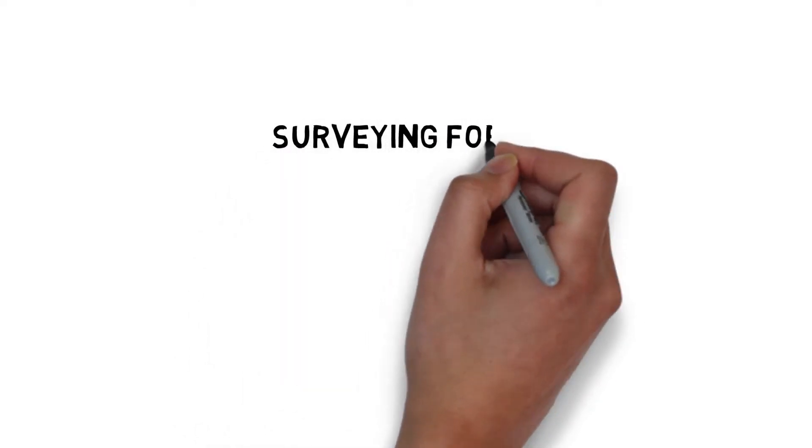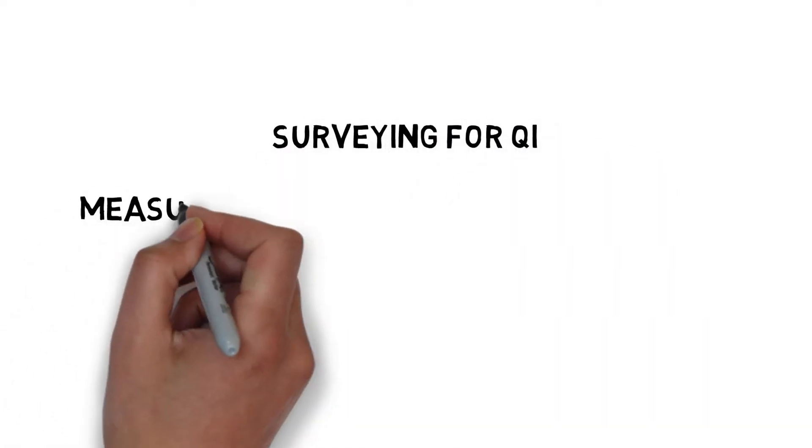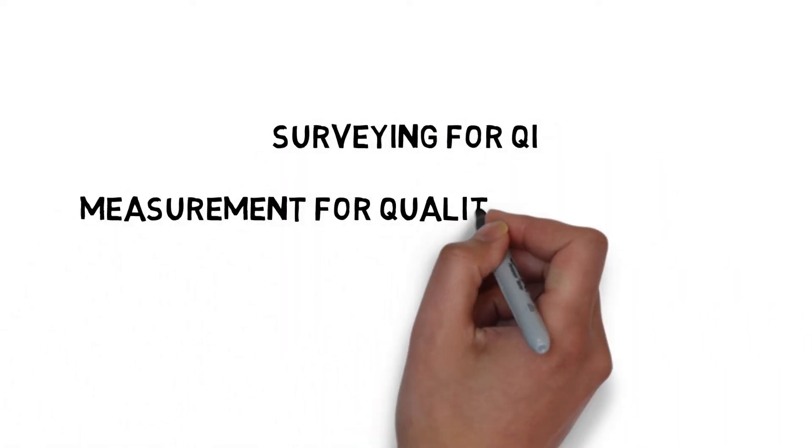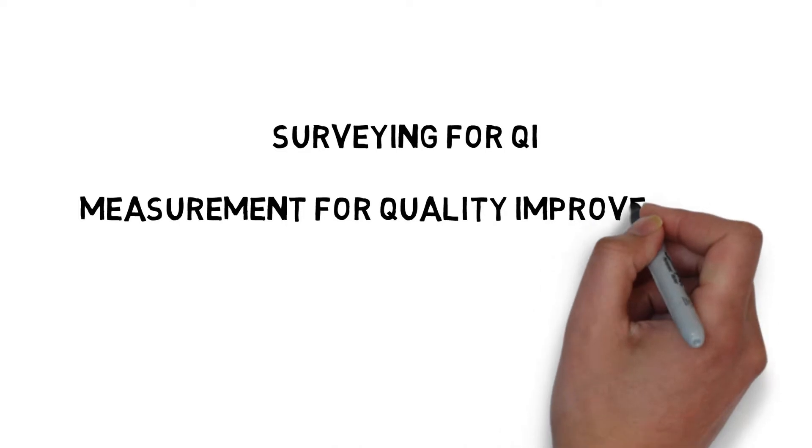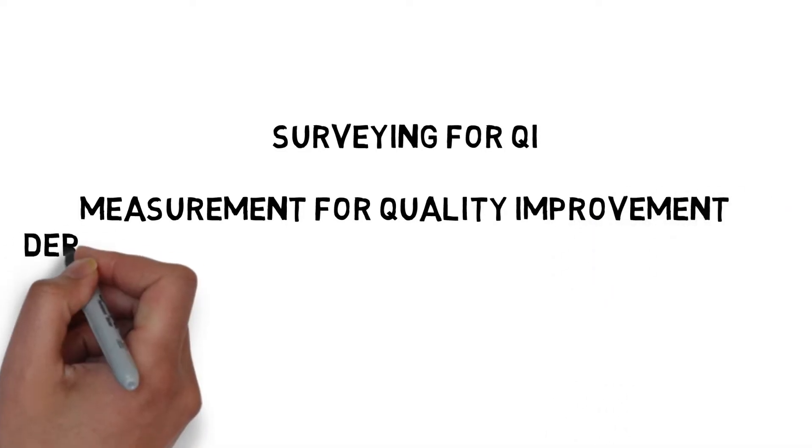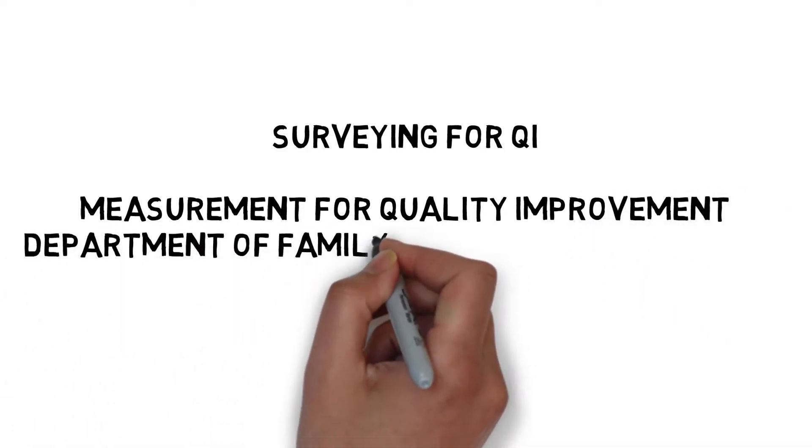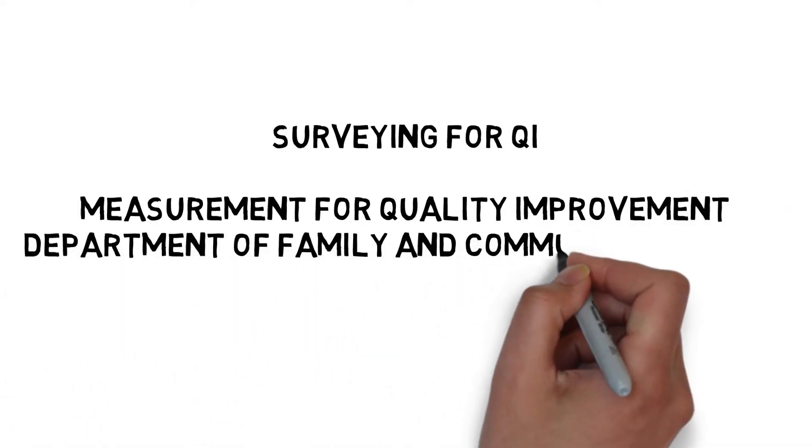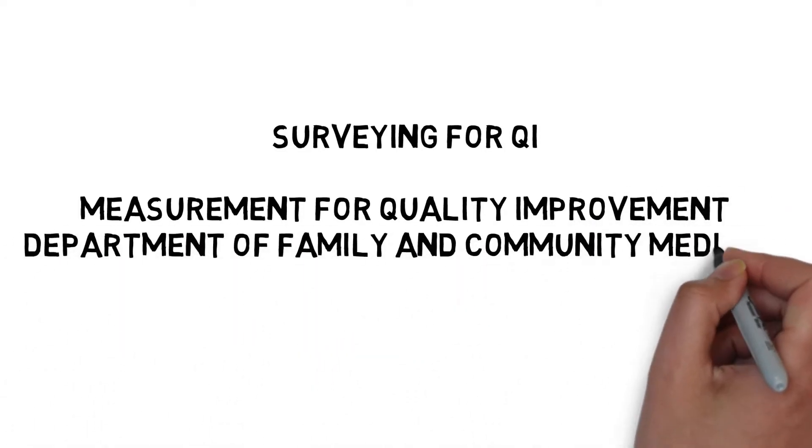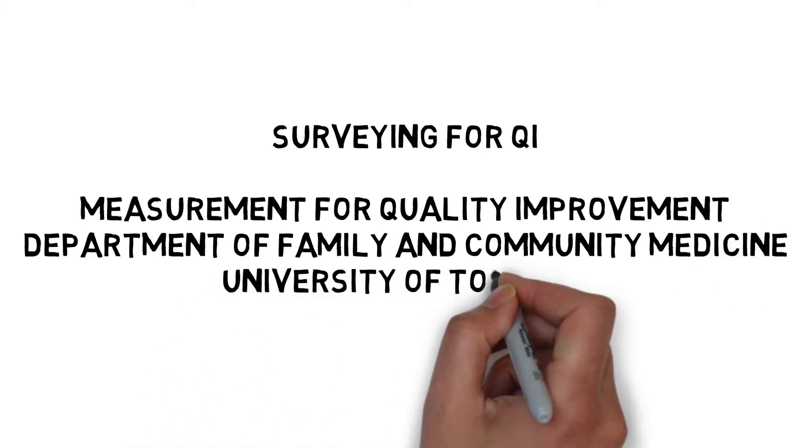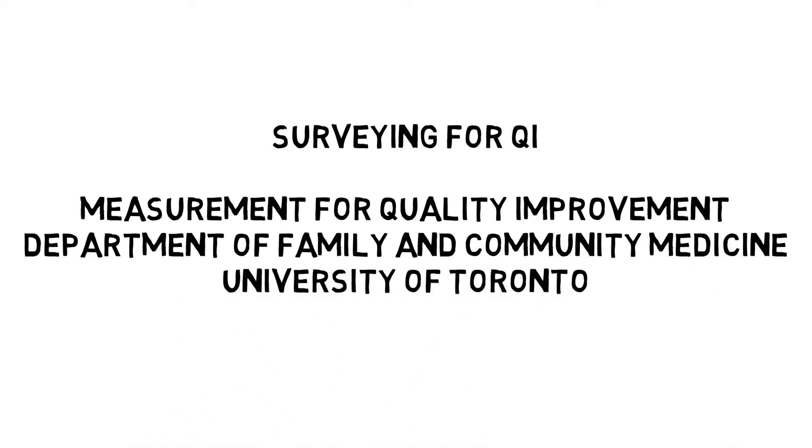Welcome to the Surveying for QI module in the Measurement for Quality Improvement series. This series of short videos has been created to support your QI learning on measurement and to build capability among